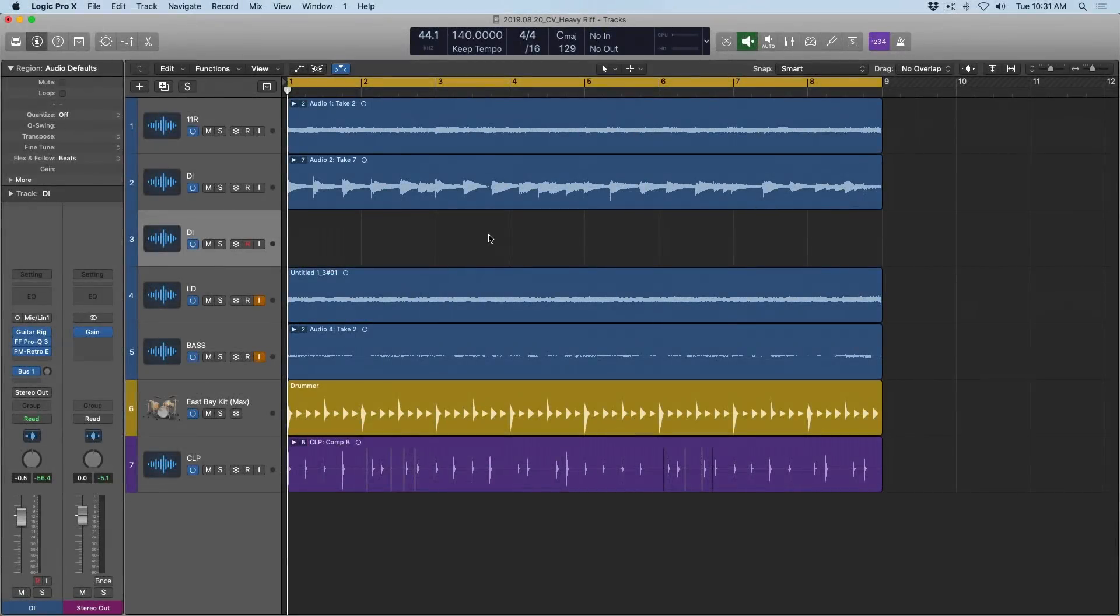Hey friends, Chris Vandeviver here from WhyLogicProRules.com, the website that helps you get the most you can out of Apple's Logic Pro 10.